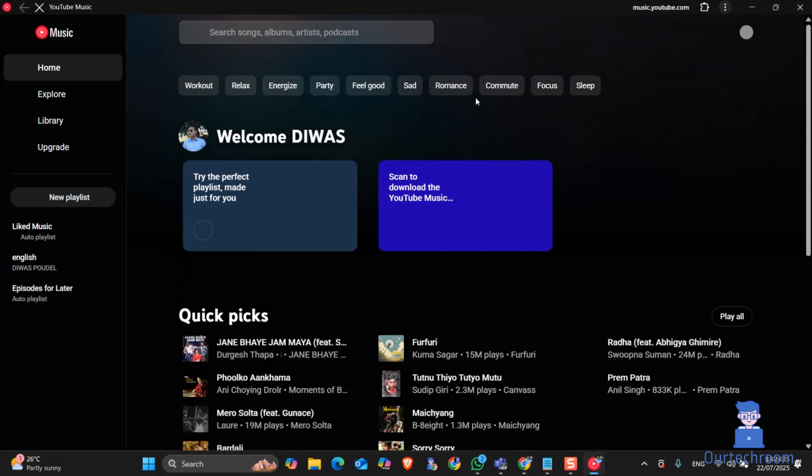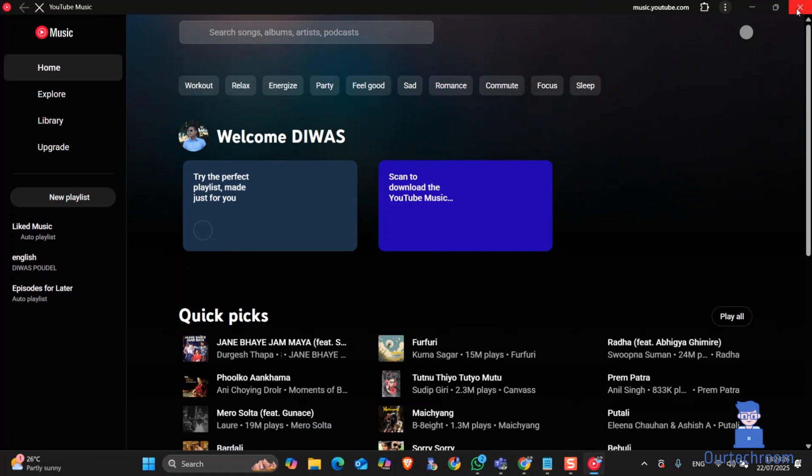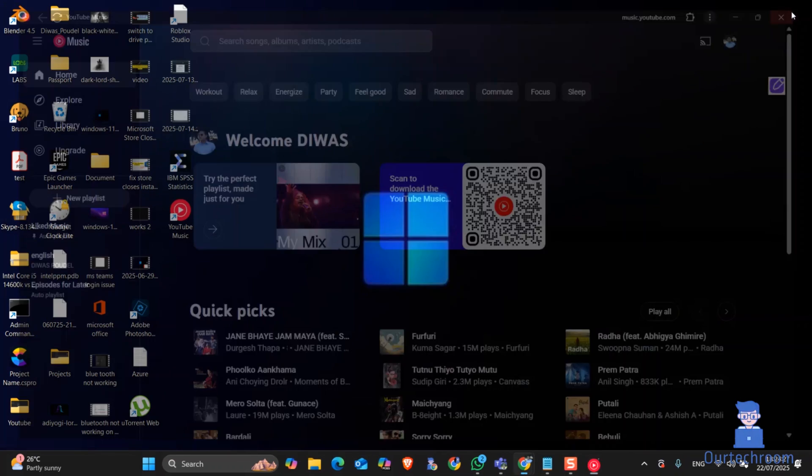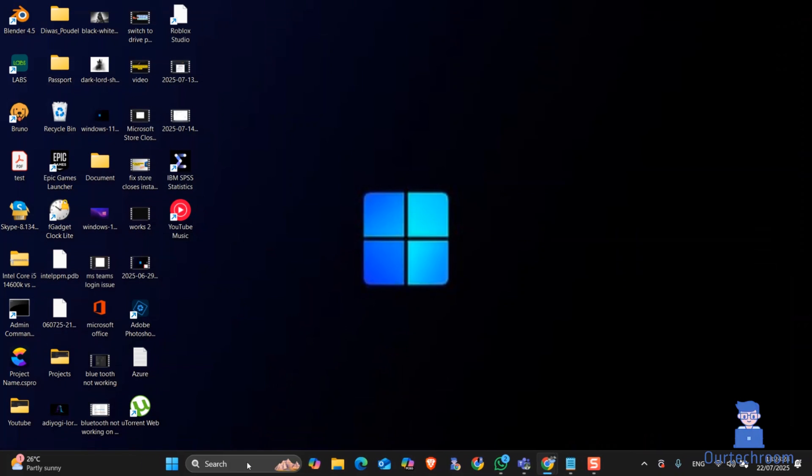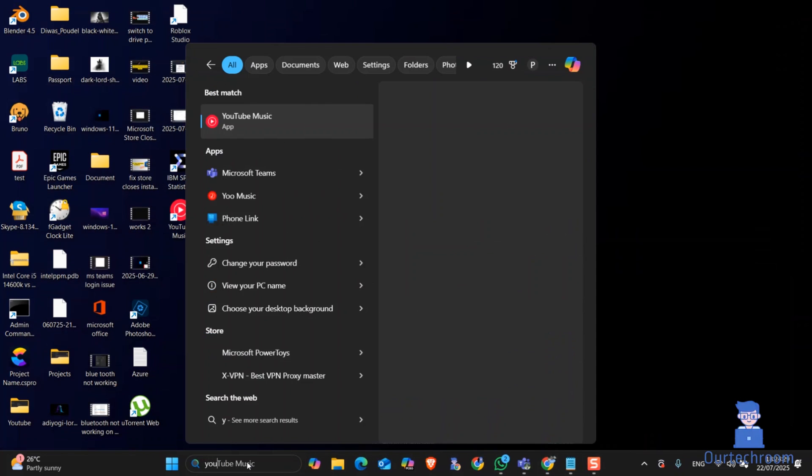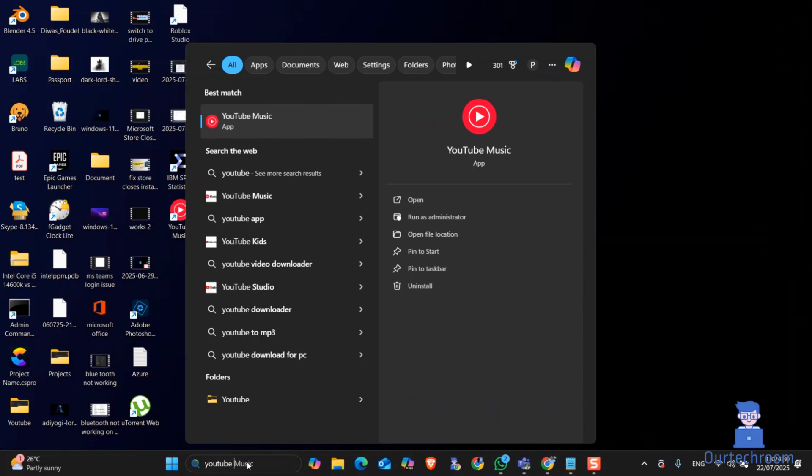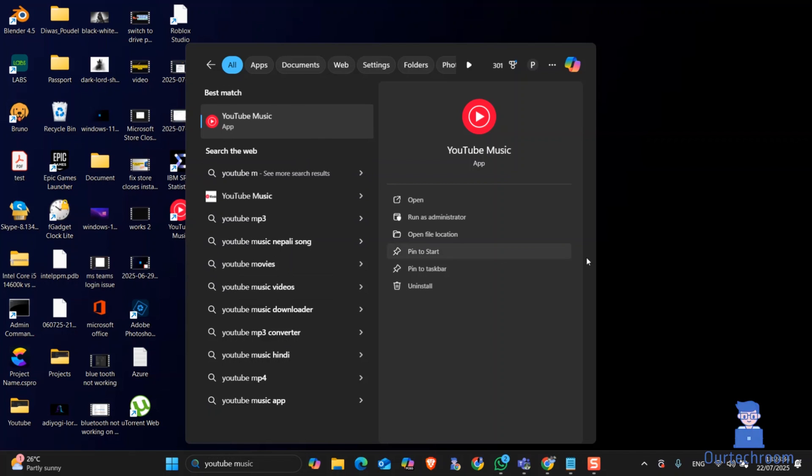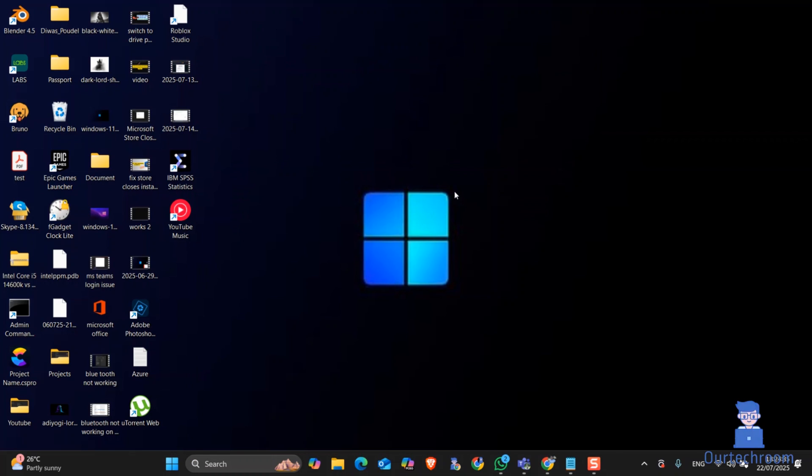Even you can find this YouTube Music from search as well. You can see here. In this way you can download and install YouTube Music app on Windows 11 PC.